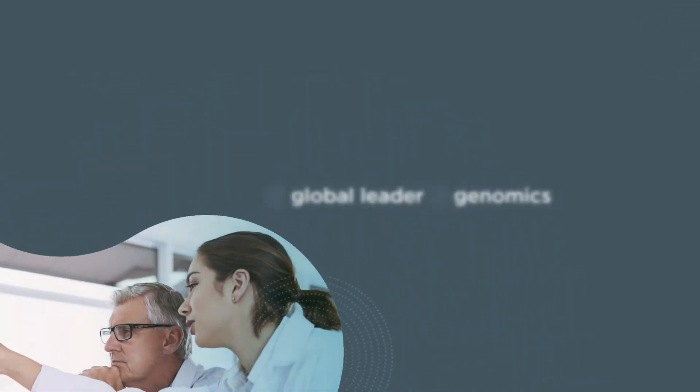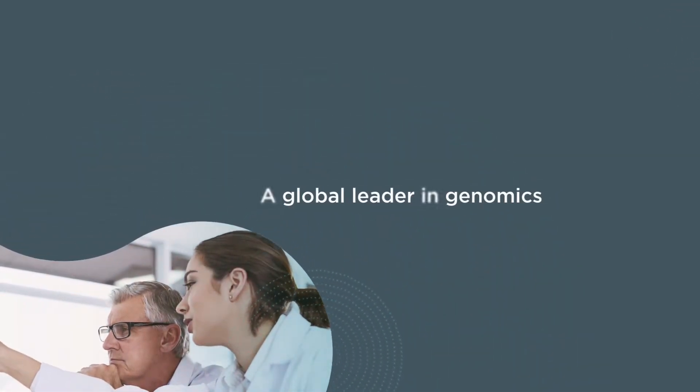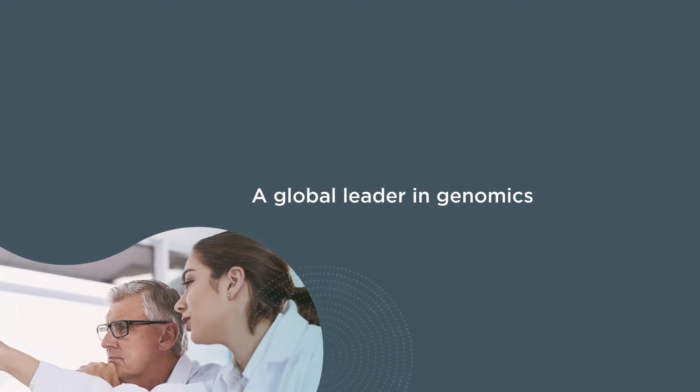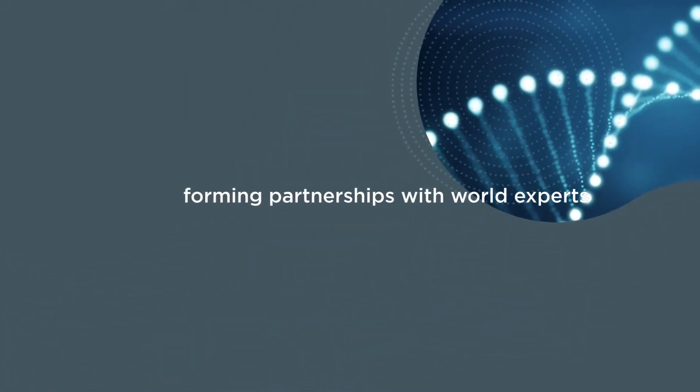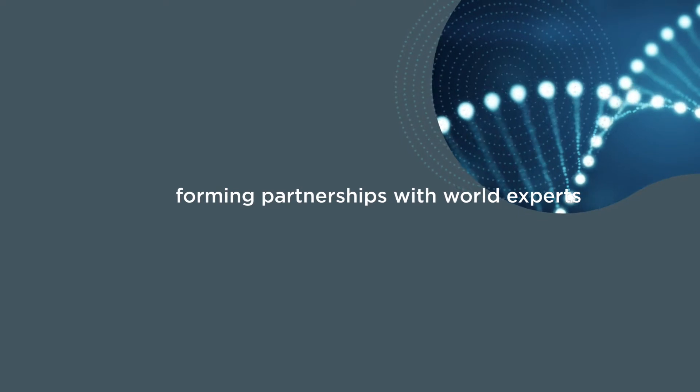We continually strive to maintain our standing as a global leader in genomics by investing in our research capabilities and by forming partnerships with world experts.